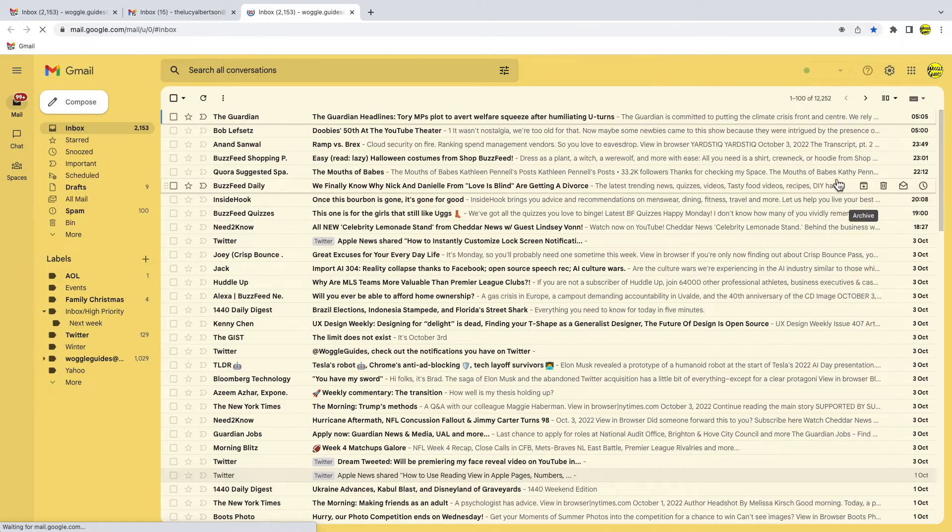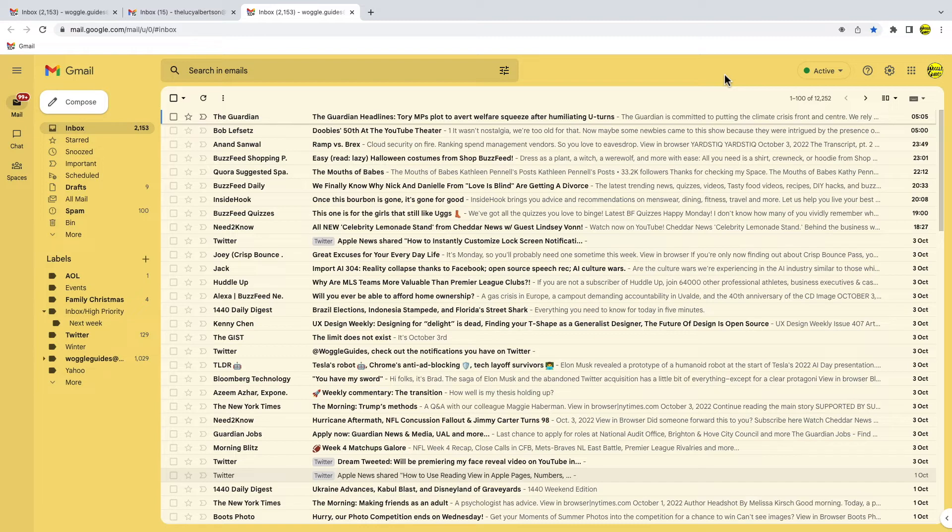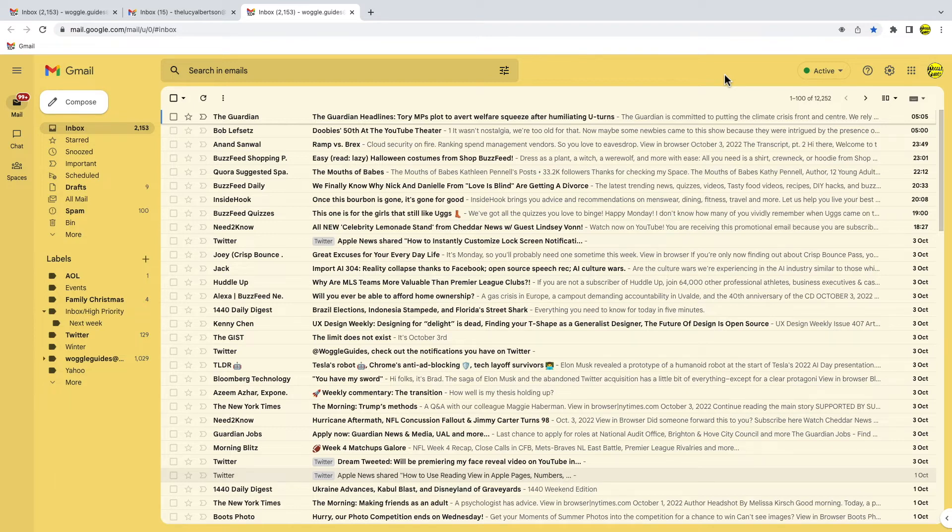One quick tip to share with you, that you may have noticed already, is that I choose a different background theme for my home and work Gmail accounts. I do this so that I'm always sure which email account I'm in and to avoid sending any embarrassing emails to the wrong people.